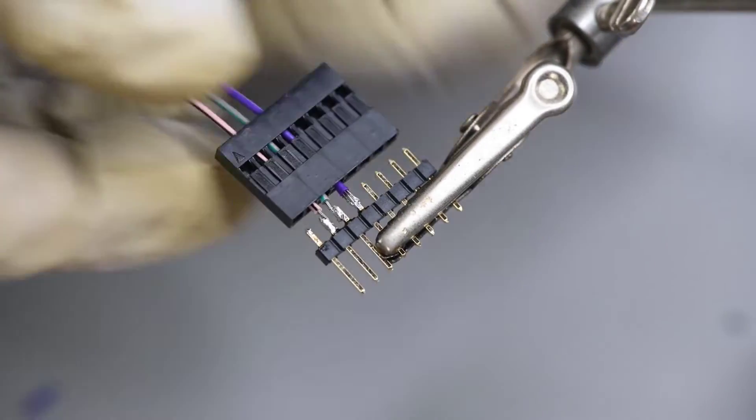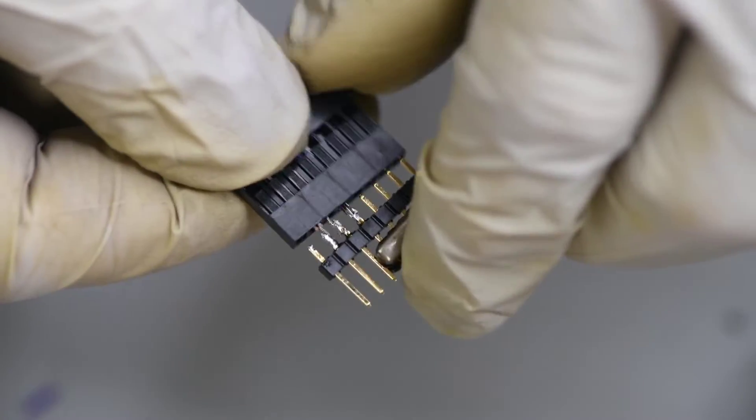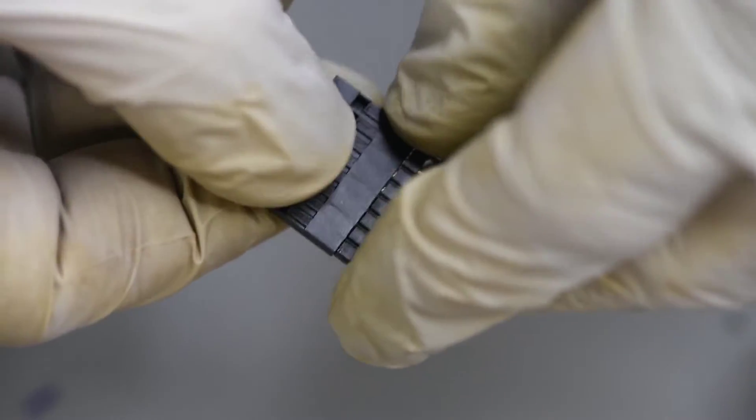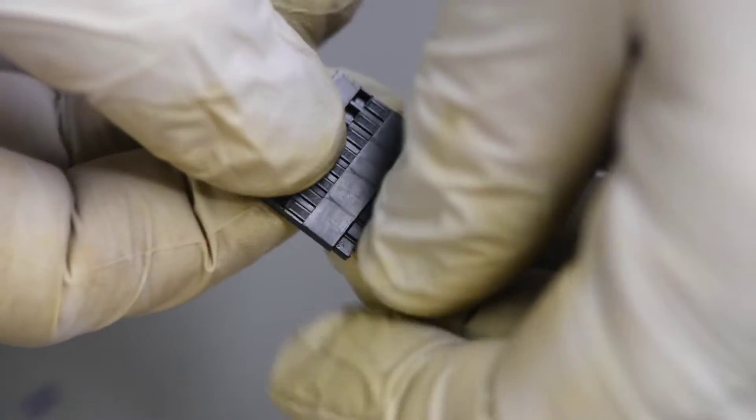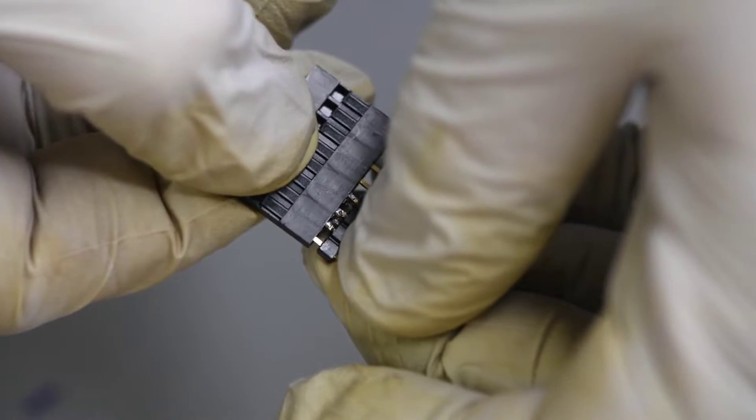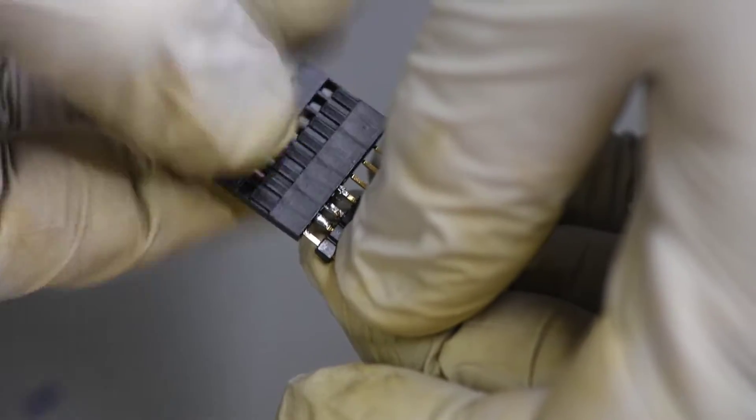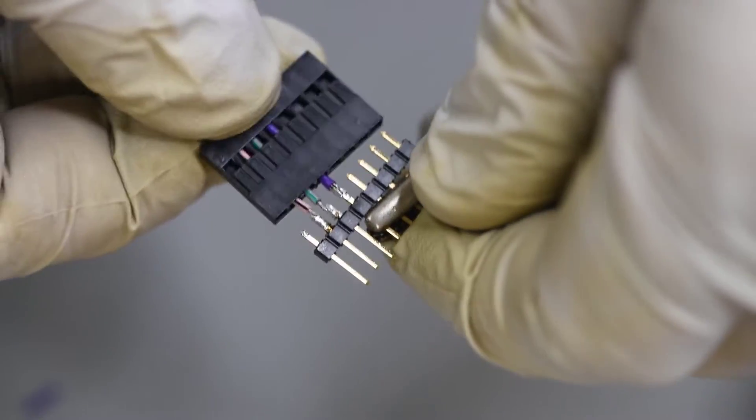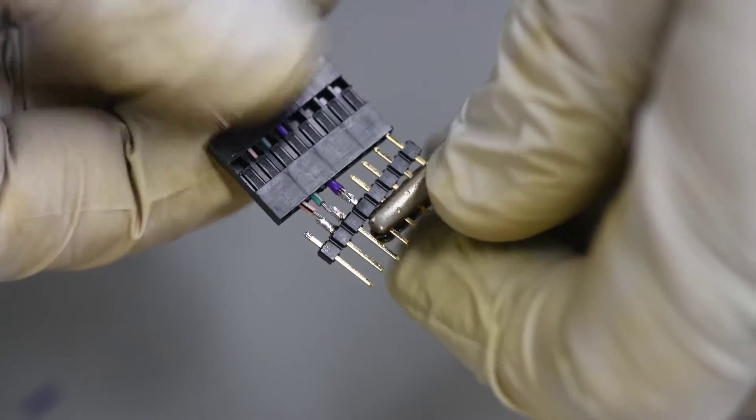Once the wires are sorted to the header, I'll push the plastic housing up over the connections. I'll pull the housing back a bit and put some hot melt glue over all the pins. That will hold everything in place.